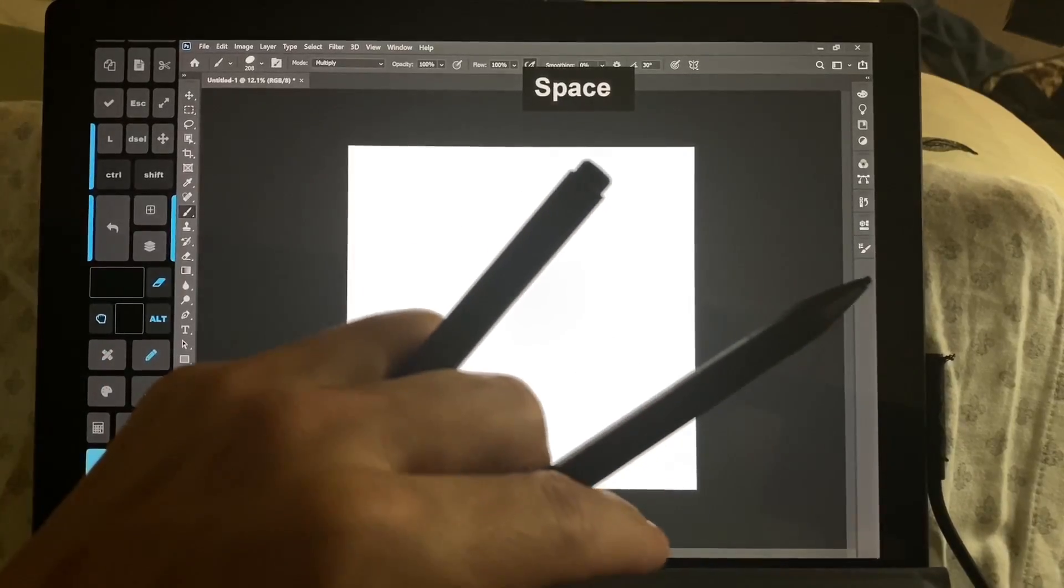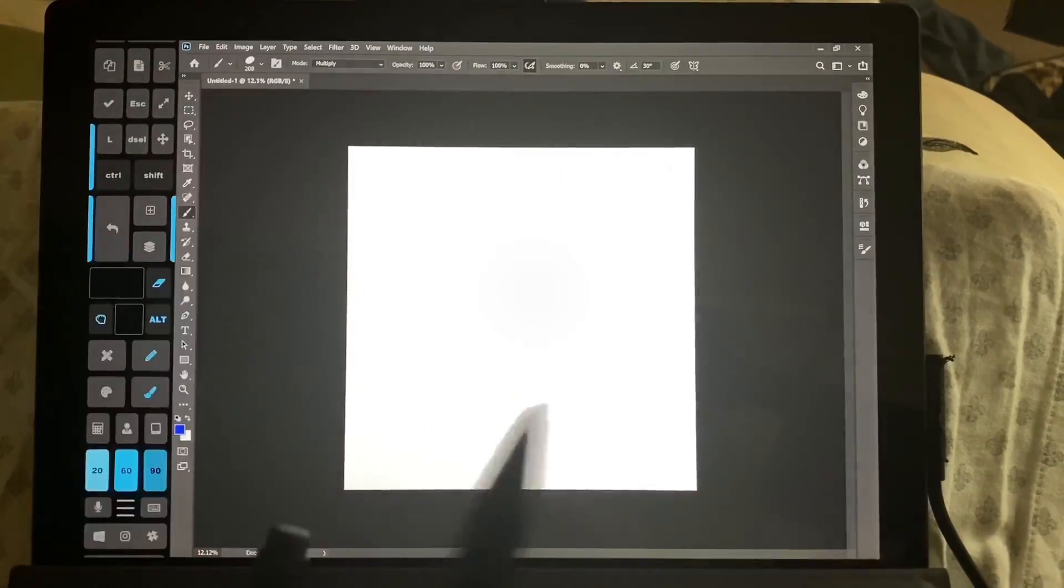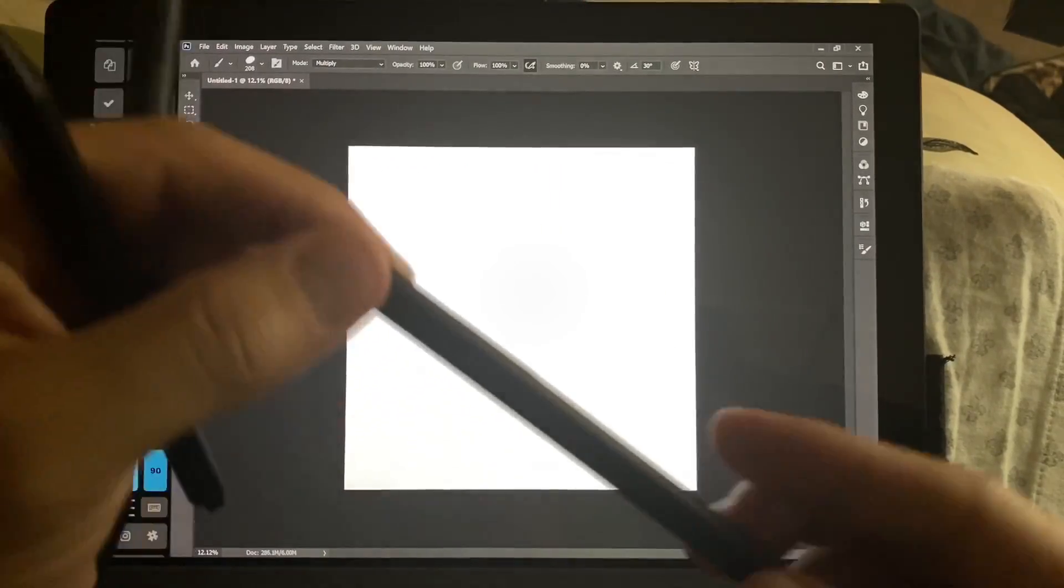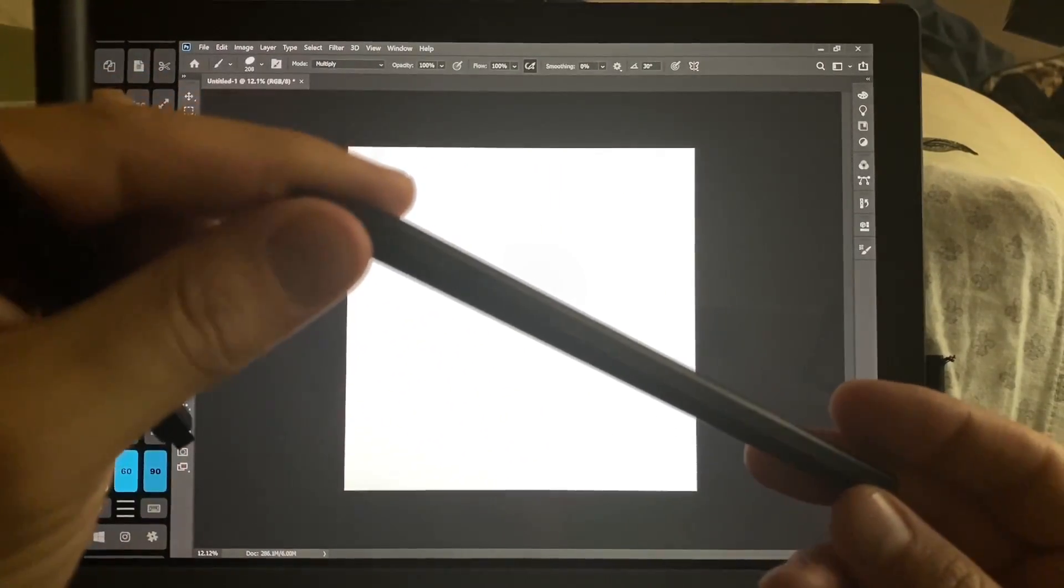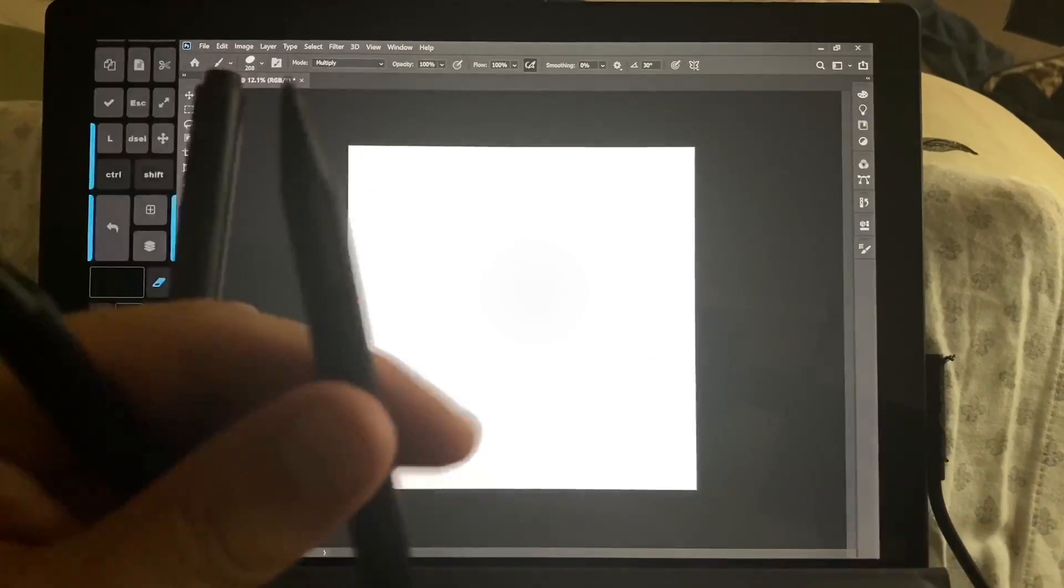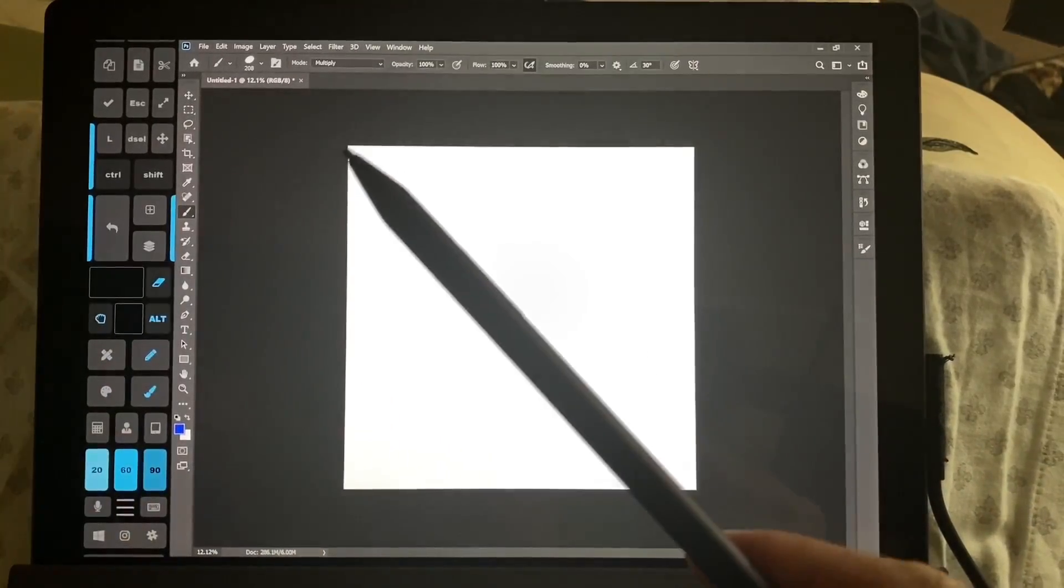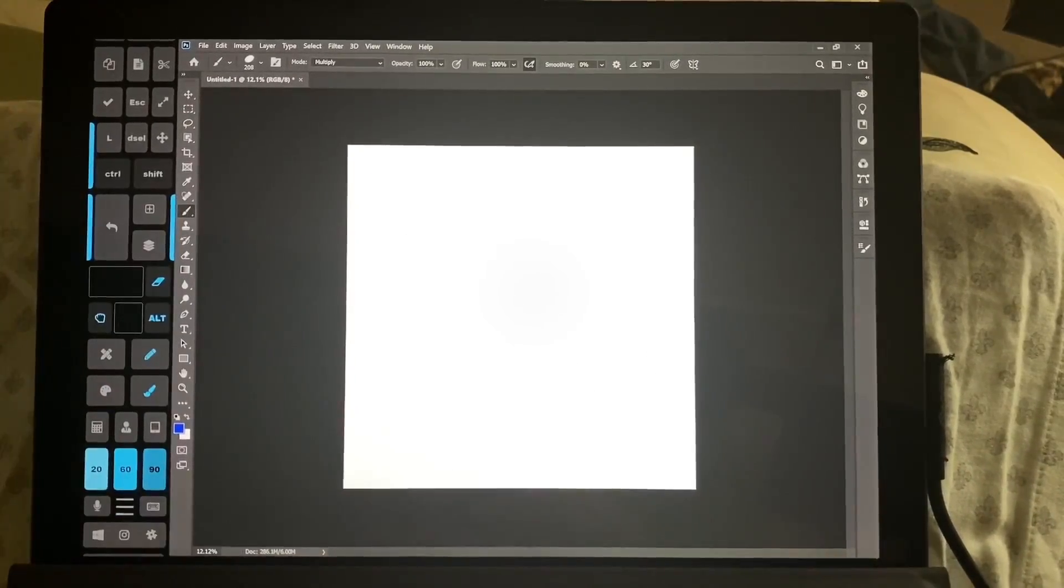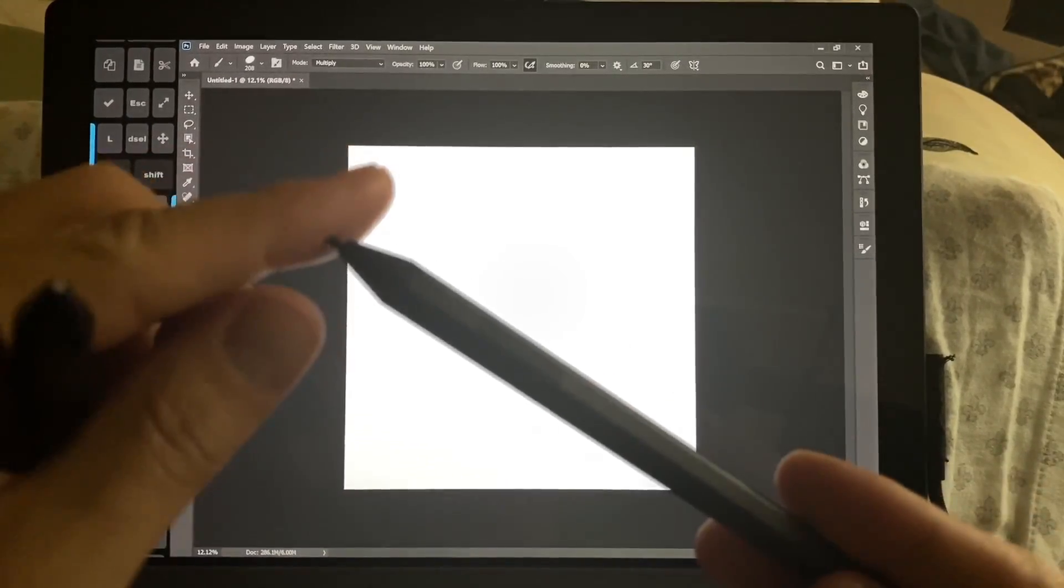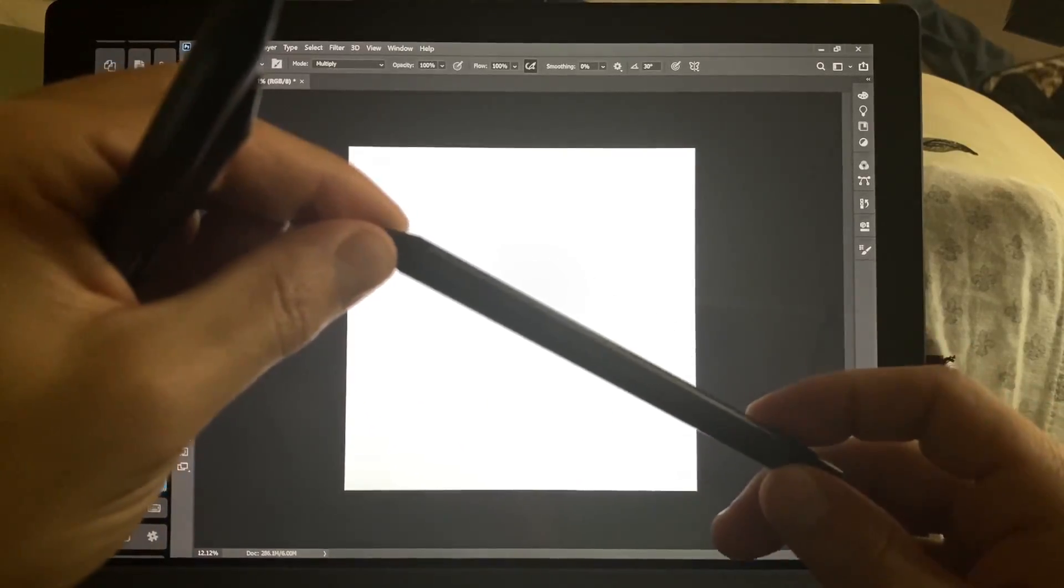I'm using a couple different styluses. This is the Raphael 5 two-button stylus. Both have tilt, this one magnetically attaches to the side, and this is the stock Surface stylus.